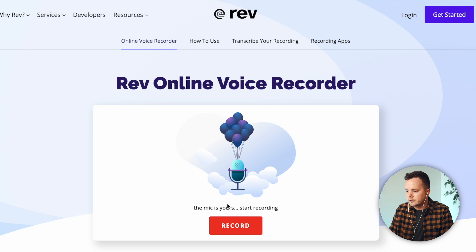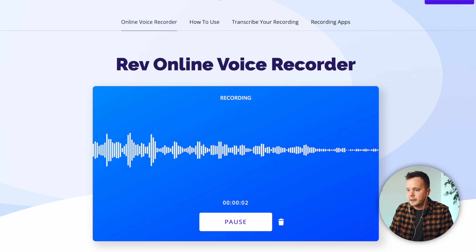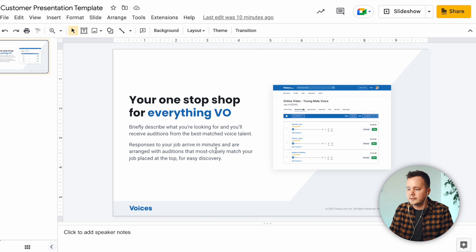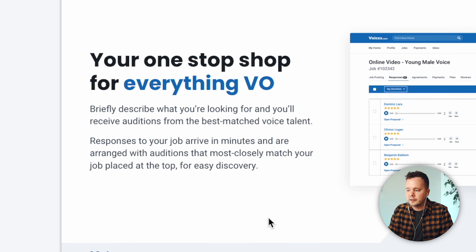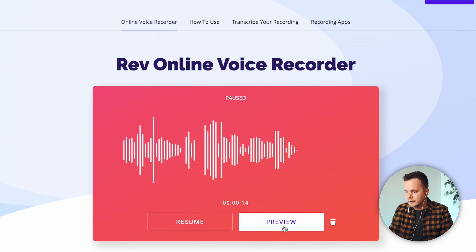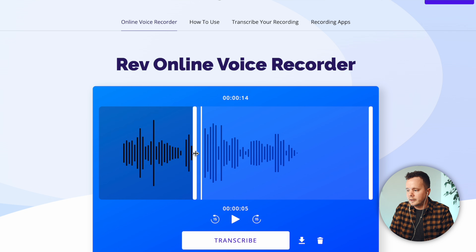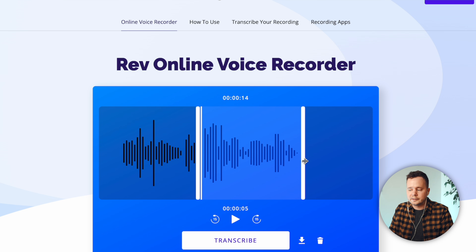All right, let's record our voiceover. I'm going to click record, and once I see that it's going I'll jump back to my presentation and read this: "Briefly describe what you're looking for and you'll receive auditions from the best matched voice talent." I'll press pause, review it, and trim that piece at the beginning and the silence at the end. Now I'm going to go ahead and download this.